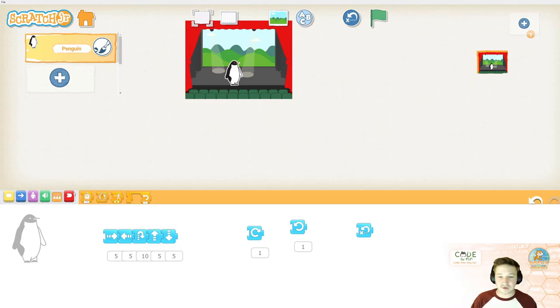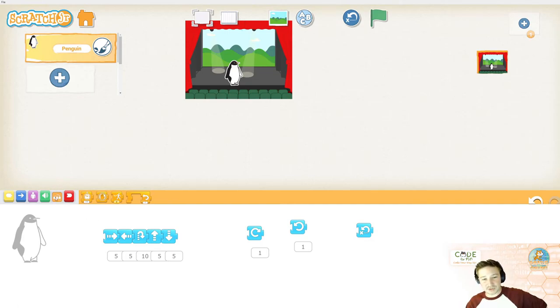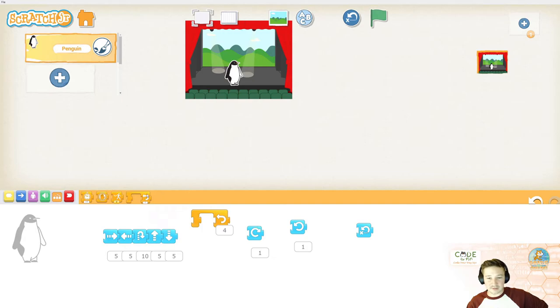In Scratch, we call them repeat blocks, just to make things simple. So, in the orange blocks, you can pull out this mysterious looking block. This is the repeat block.